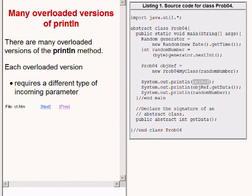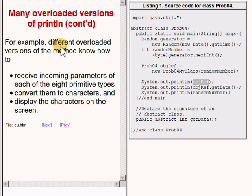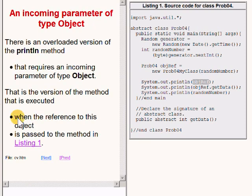There are many different overloaded versions of the println method, and each overloaded version requires a different type of incoming parameter. For example, different overloaded versions of the println method know how to receive incoming parameters of each of the eight primitive types and convert them to characters and display them on the screen. There is an overloaded version that requires an incoming parameter of type object — this is the version executed when the reference to this object is passed to the println method on the right of your screen.